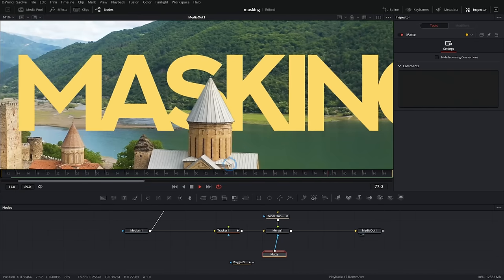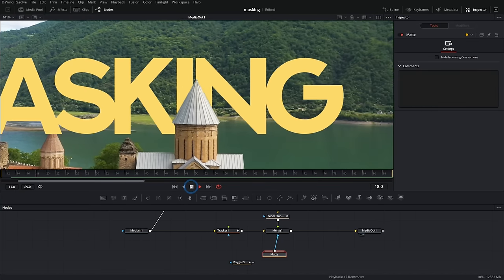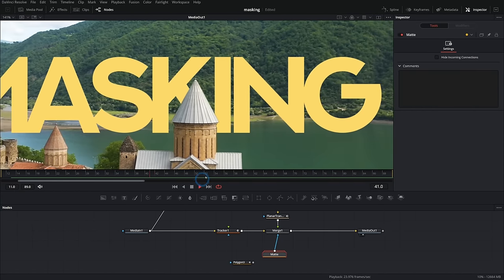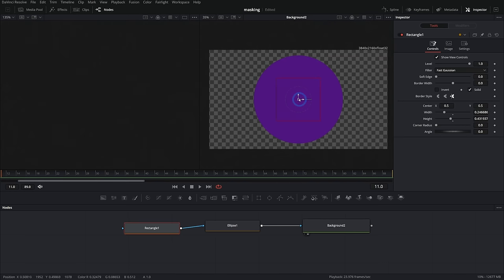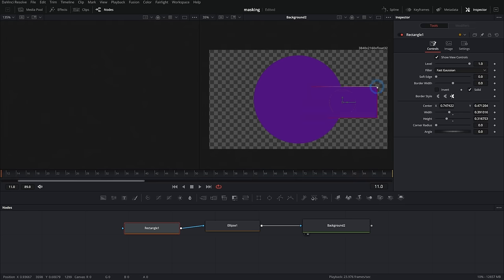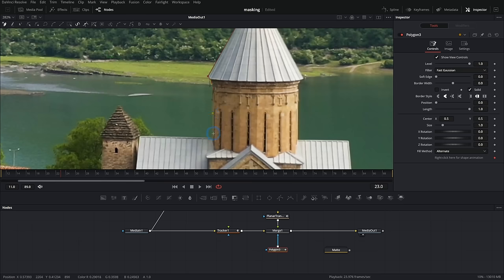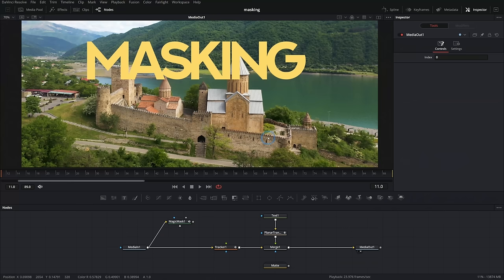In this video, we're learning the essentials about masks in Fusion. How do you draw them? What do they do? When to use one mask versus another? These are important things, and by the end of this video, you're going to know so much about masks. Let's go.